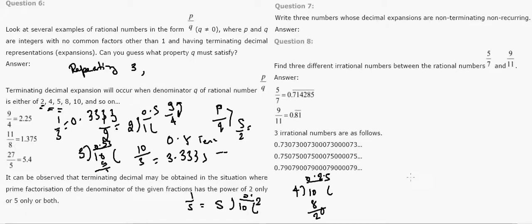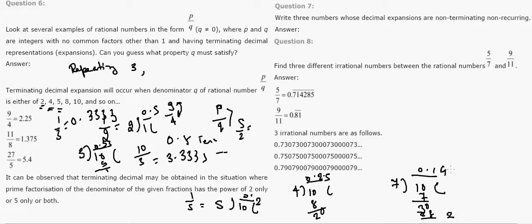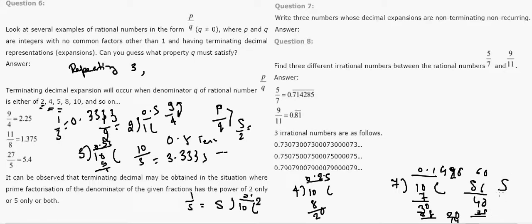For 1/7, performing the division: 0.142857... and then the digits repeat — 1, 4, 2, 8, 5, 7, and then the pattern repeats. So 7 gives a non-terminating repeating value. For 1/8 = 0.125 — a fixed terminating value. For 1/9 = 0.999... — non-terminating repeating. For 1/10 — also a repeating value.